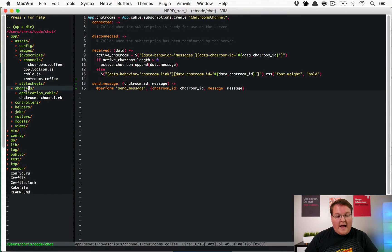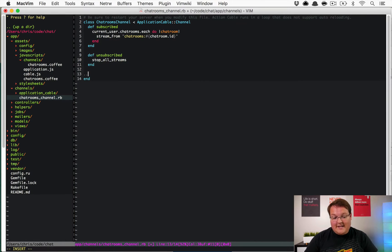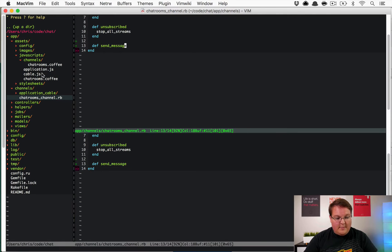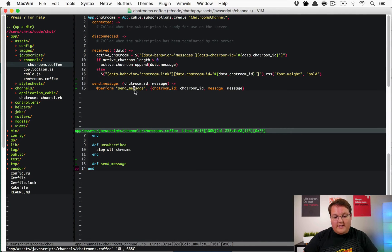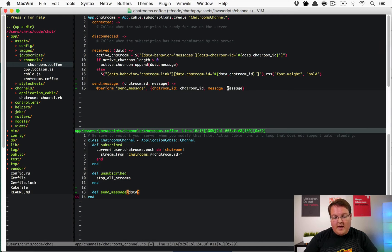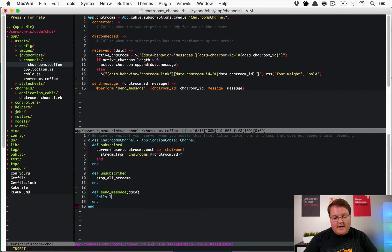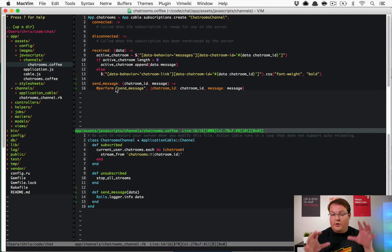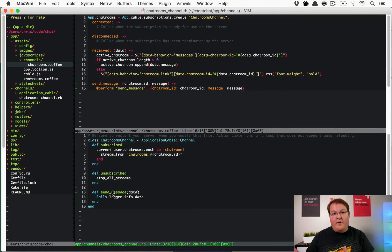On the server side, in `app/channels/chat_rooms_channel.rb`, you define the exact same method you called. So `send_message` here matches up to `send_message` on the server. It receives a `data` object - the JSON object we sent - which gets converted to a Ruby hash. We'll add `Rails.logger.info data` so we can confirm it's working. Action Cable knows what to do: it converts it to the Ruby function name, calls it server-side, and passes the data.